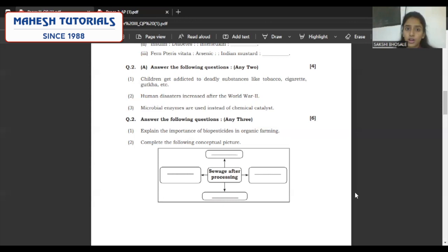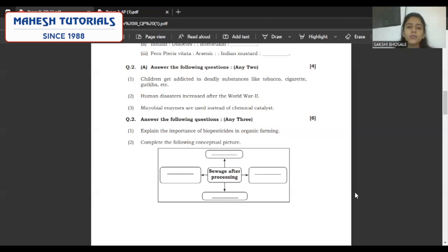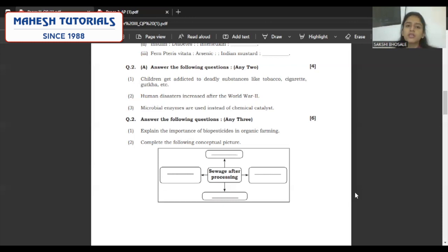The second one: human disasters increased after World War II. You have to mention all the reasons why disasters increased after the Second World War — points like increasing population, economic instability, and racial and religious differences in a country bringing instability, which also increased accidents and incidents like abduction and terrorism.